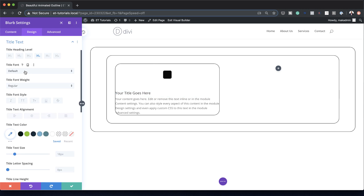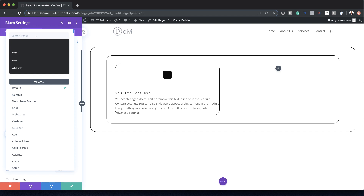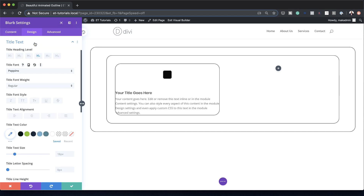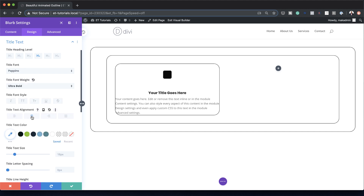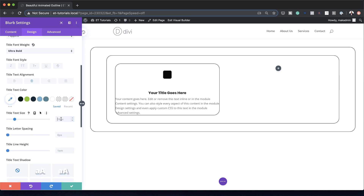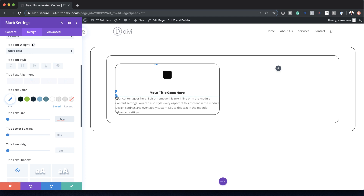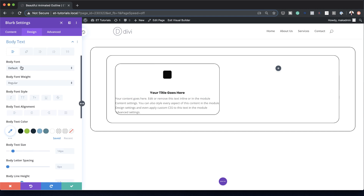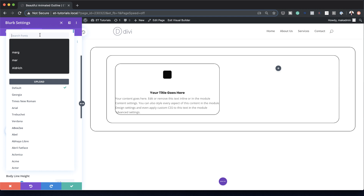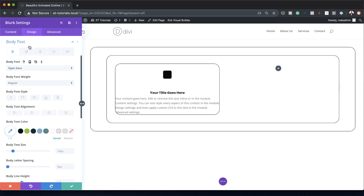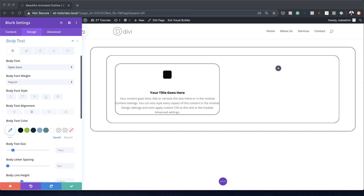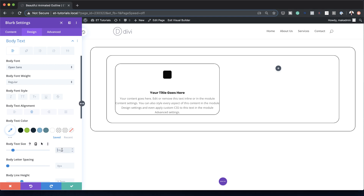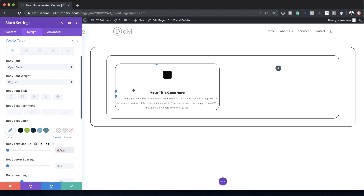Let's come over to our Title Font. I'll click the brush tool, change the font to Poppins — I'll search for it since I haven't used it before — select it, and set the weight to Ultra Bold and centered. For the title text size I'll set this to 1.2vw. Then heading over to the Body Text settings, the font is going to be Open Sans. I'll search for it, select it, set the alignment to centered, and the body text size to 0.8vw.